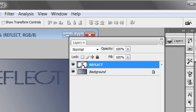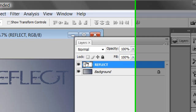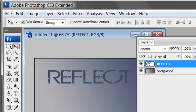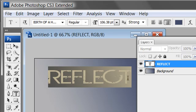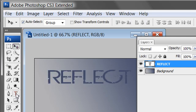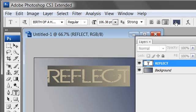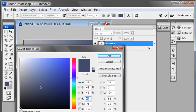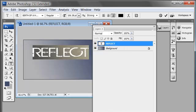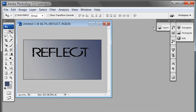I'd like the reflect text to be a different color. Open the layers palette — you can see it's a text layer indicated by the T icon. Double-click that text layer to highlight all the text. Come up to the font options at the top, click on the color, choose something darker, and click OK. Then click back on the move tool to deselect. Now I have dark text.